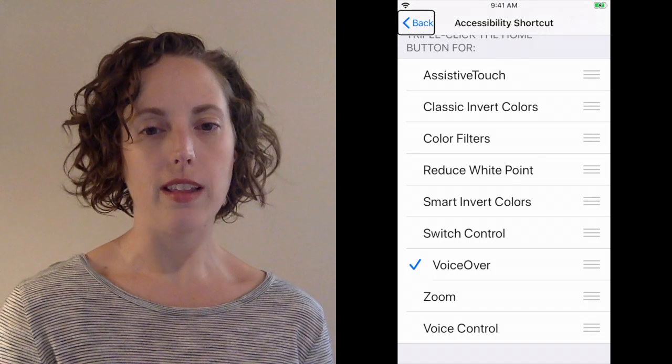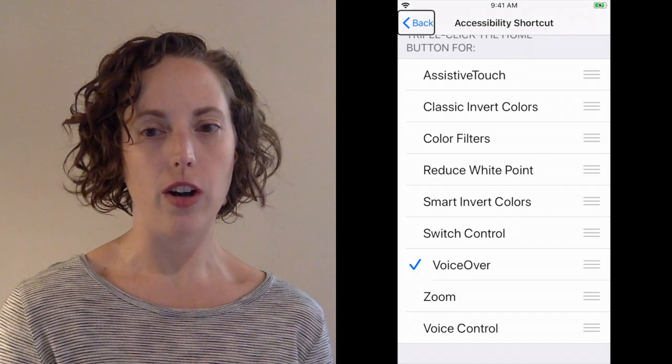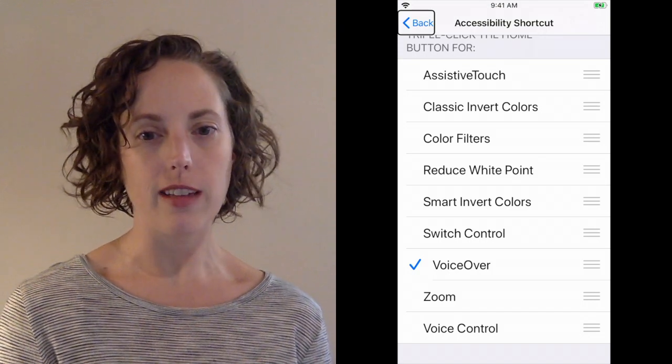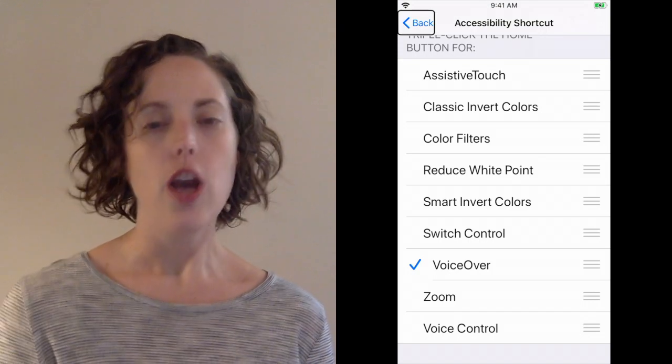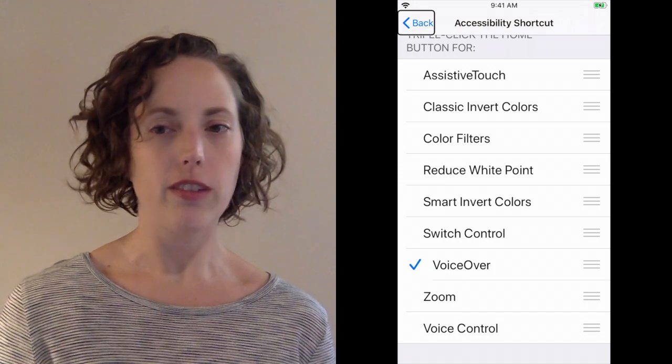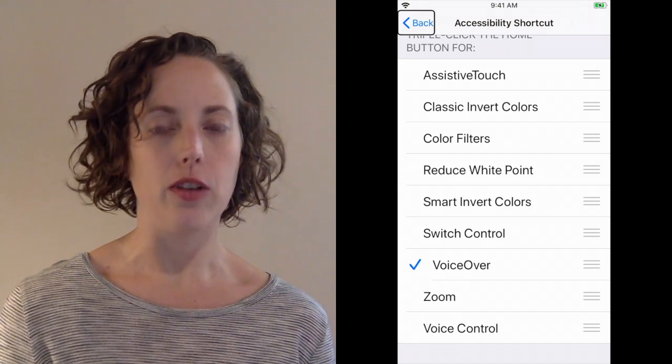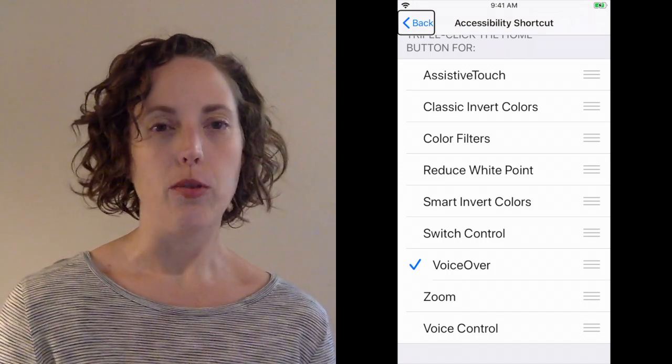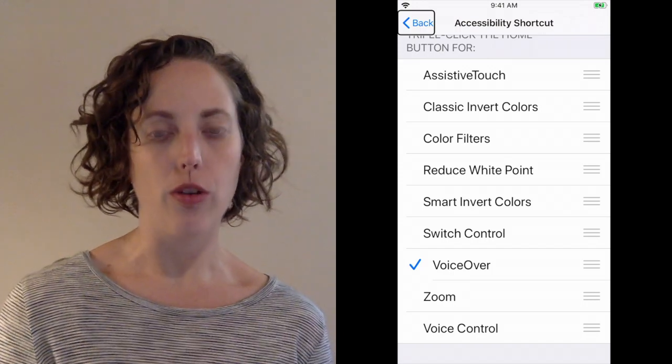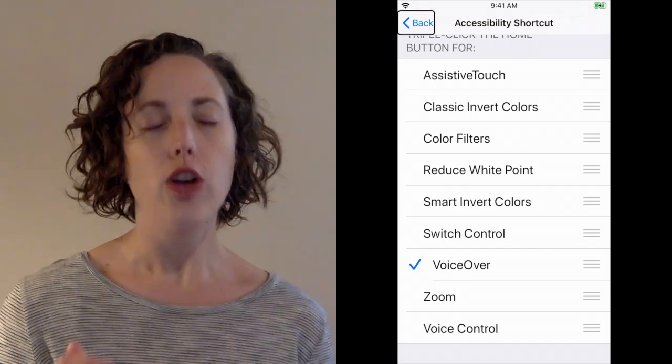So if you go into that VoiceOver box that was earlier in accessibility, you can configure VoiceOver to be just like you like it. You can adjust the speech rate, you can change the accent, you can do all sorts of things.